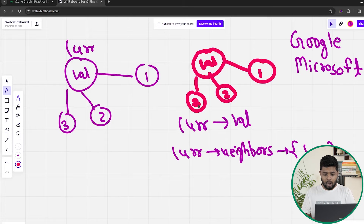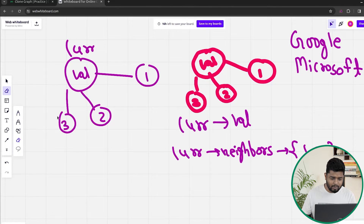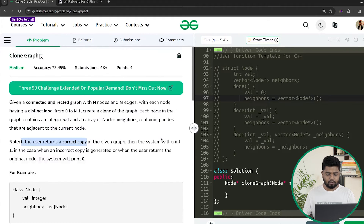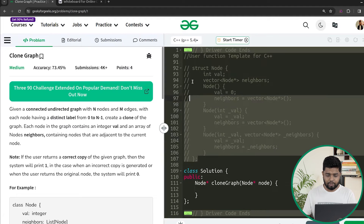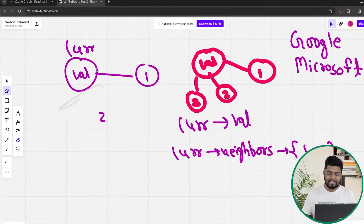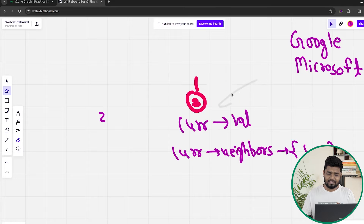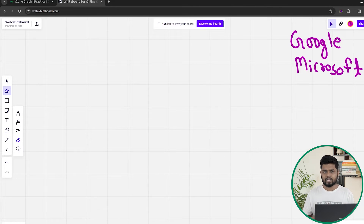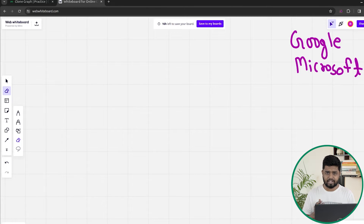So how can we solve this problem? To clone the graph, we have to iterate throughout it. For iterating through the graph, there can be two approaches — DFS or BFS — but I'll be using the DFS or recursive approach to keep the video short.